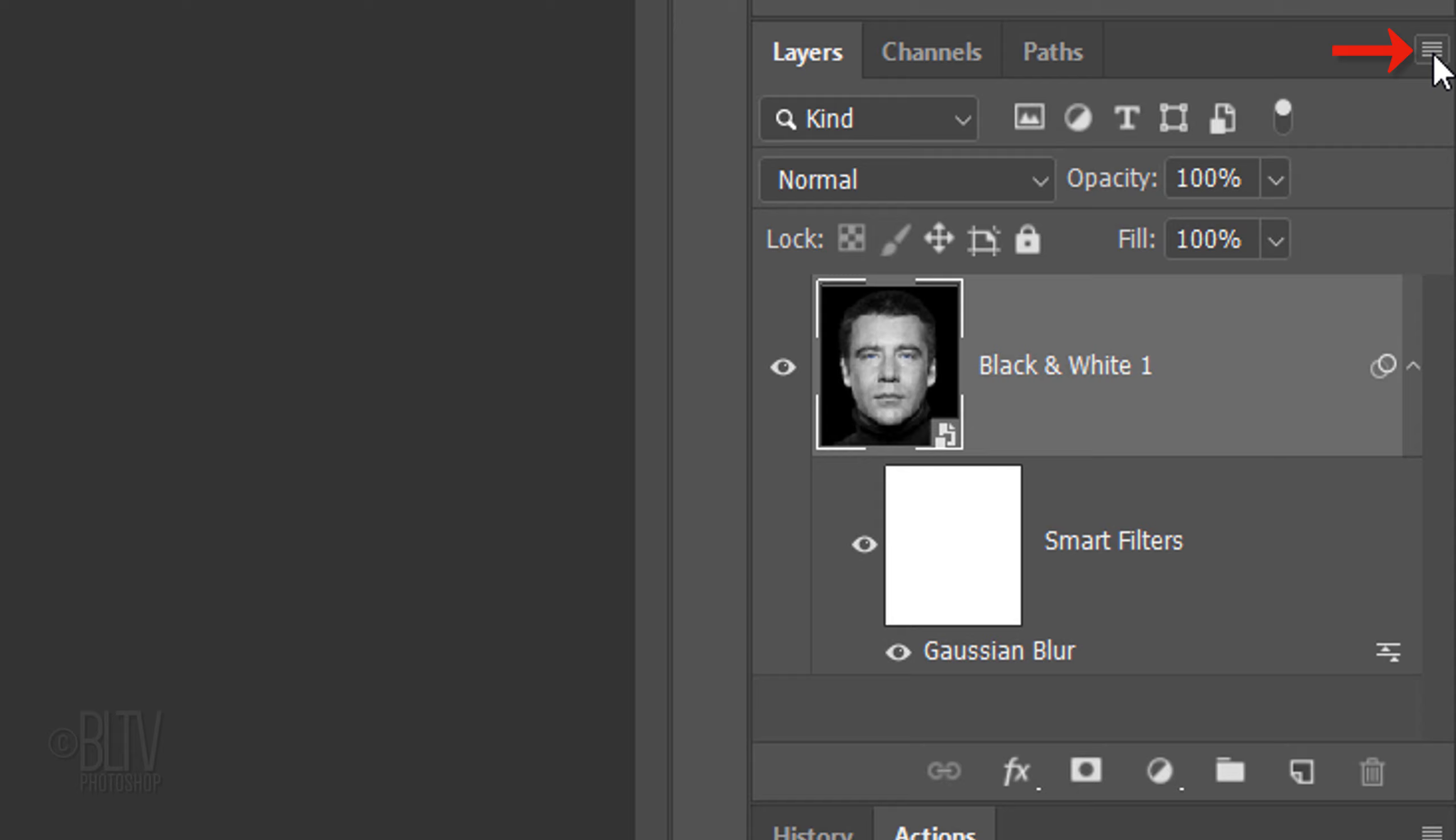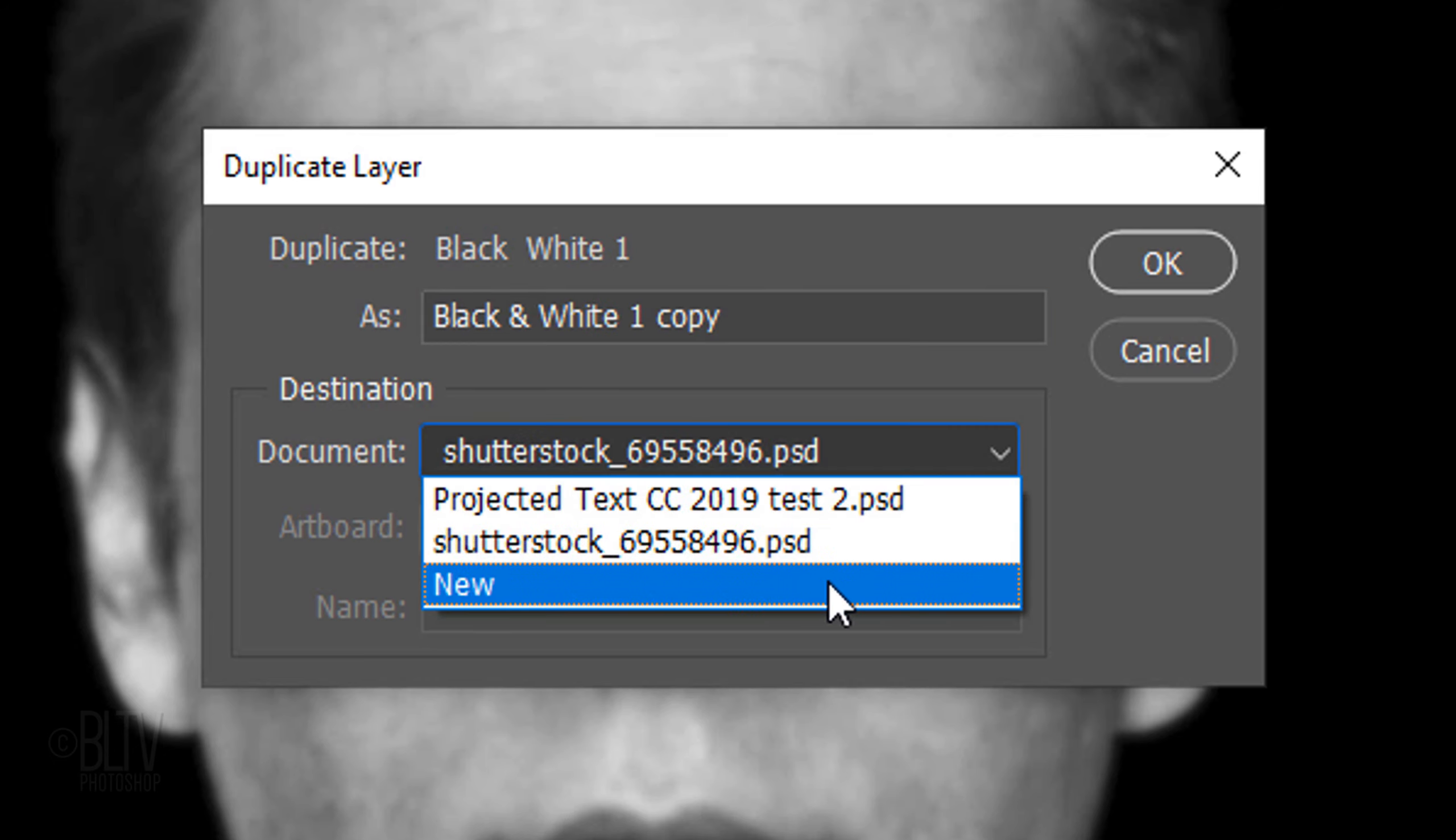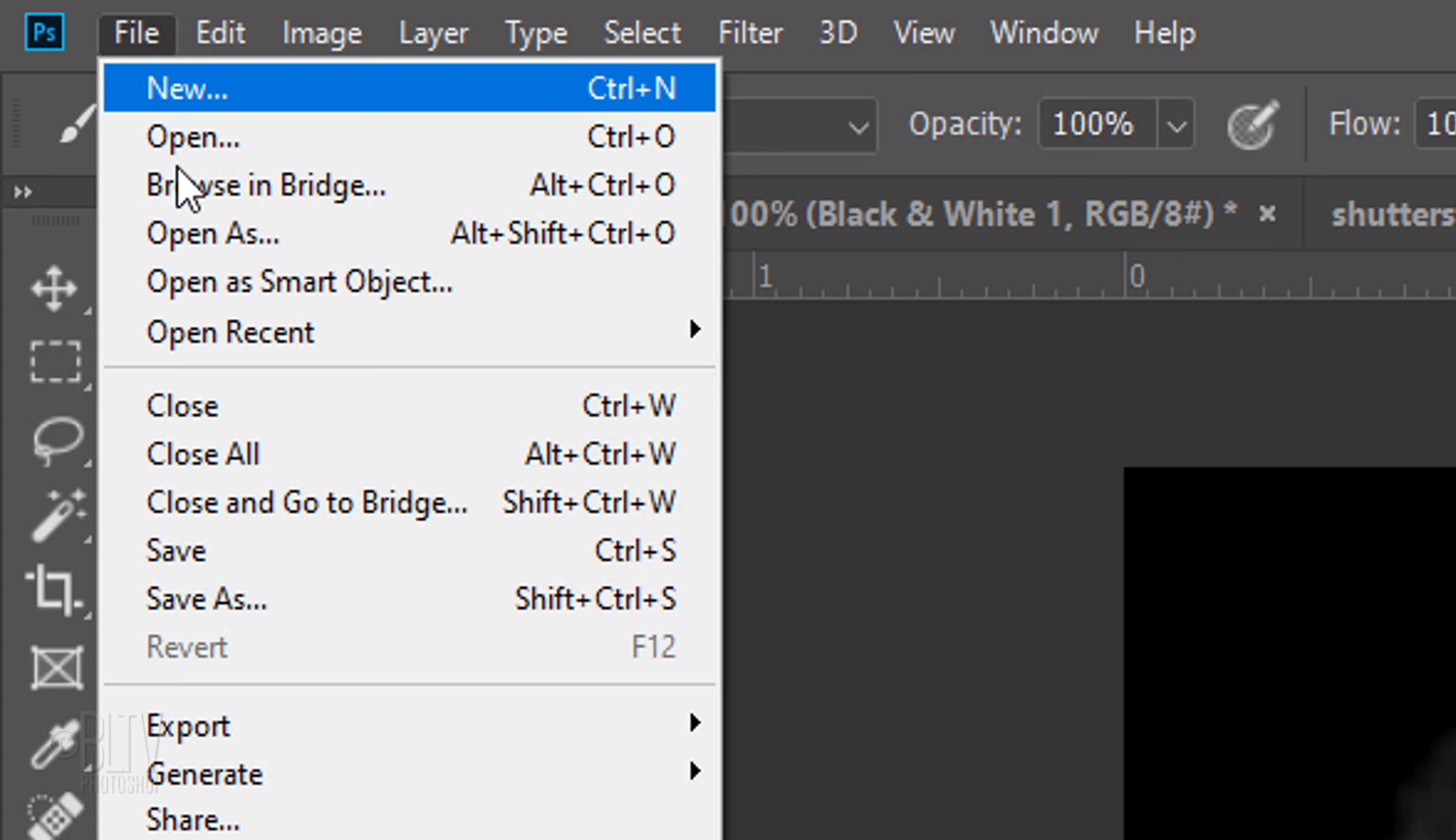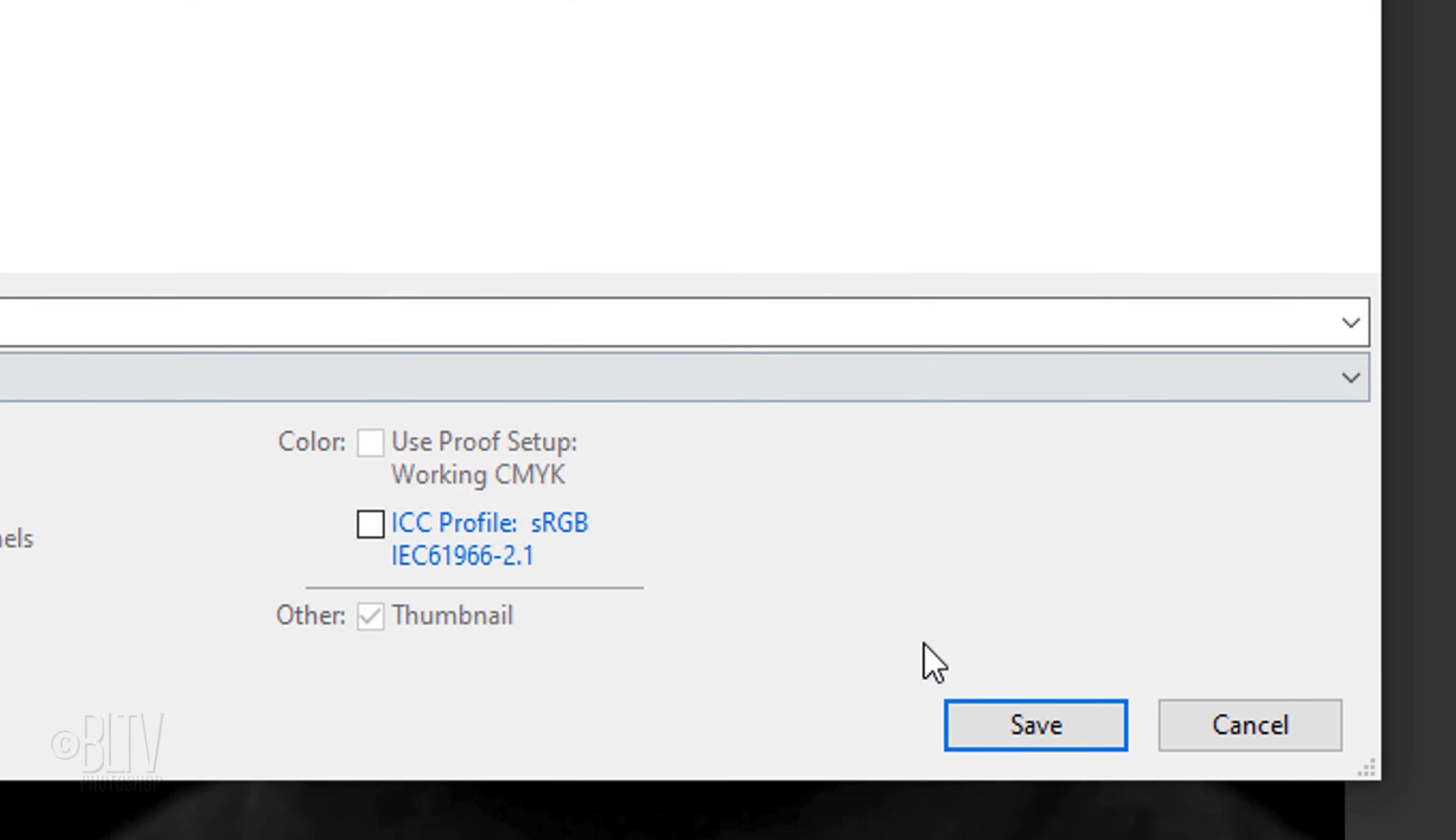Click the icon again and this time, click Duplicate Layer. When you see this window, click New and type in Displacement. Go to File and Save As. Save it to your desktop for quick and easy access and save it as a PSD document. Then click Save.